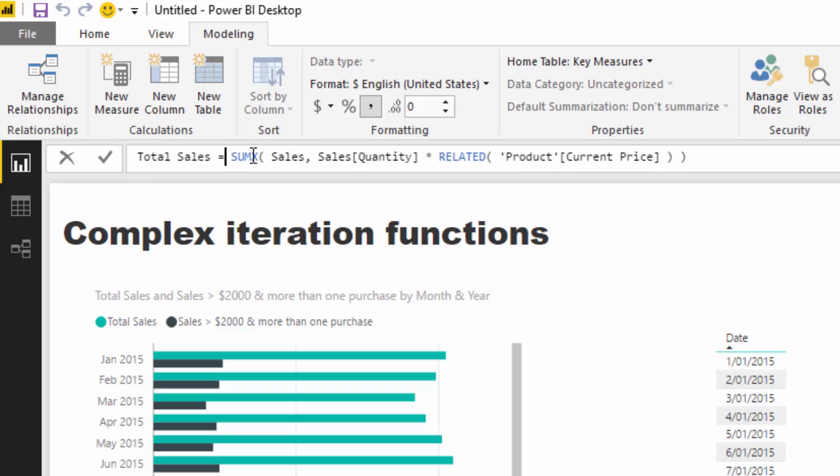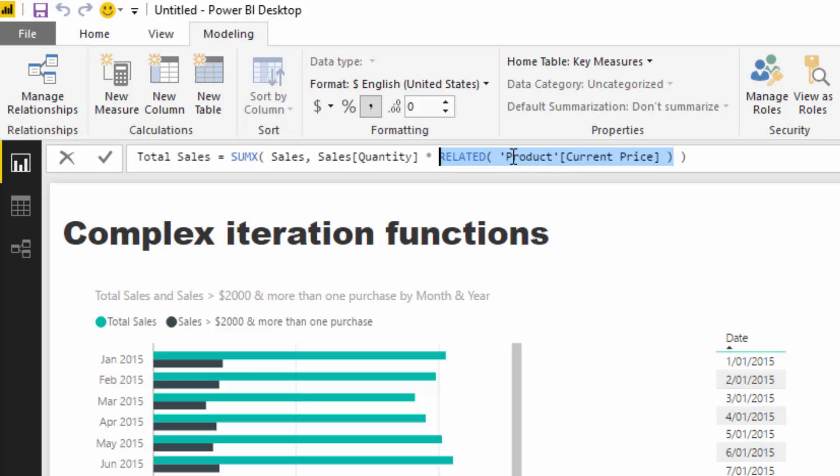What it's doing is for every single row - iterating means it iterates through every single row to do a calculation - in the sales table we are multiplying the quantity by the current price and reaching back into the product table using this RELATED function to get that current price.